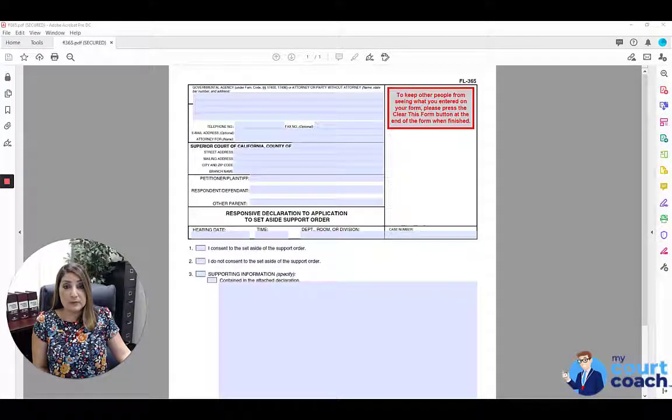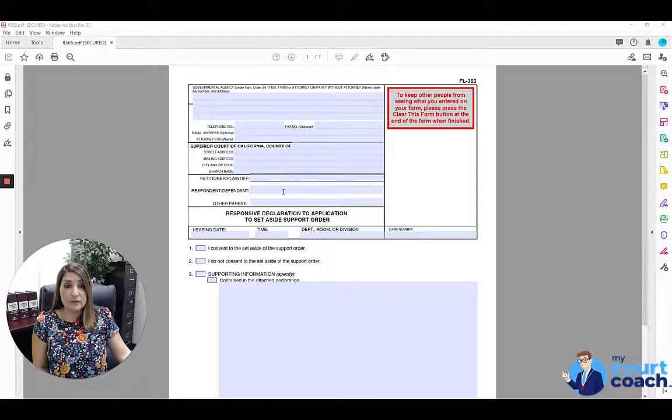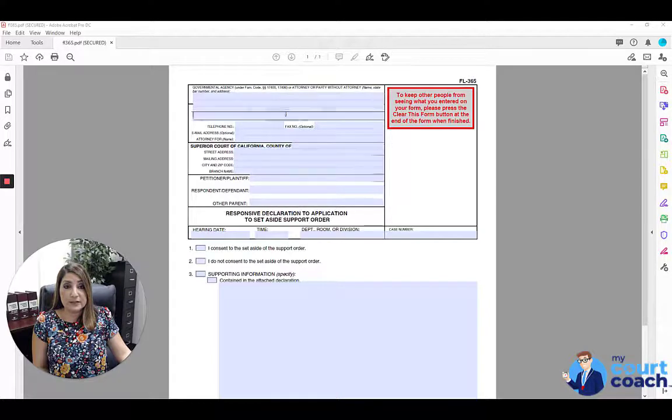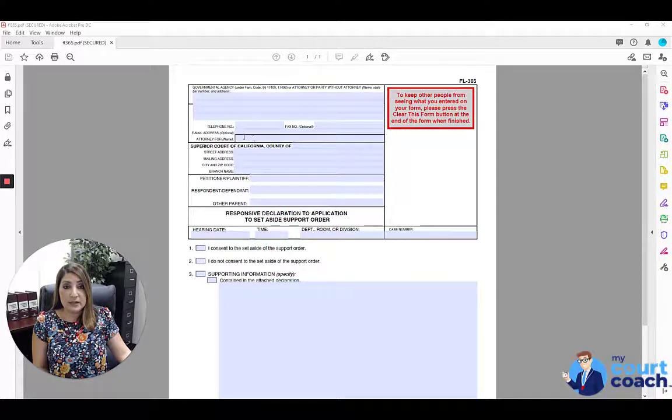As always, when filling out one of these court forms, you want to fill in all your case information as identified above.